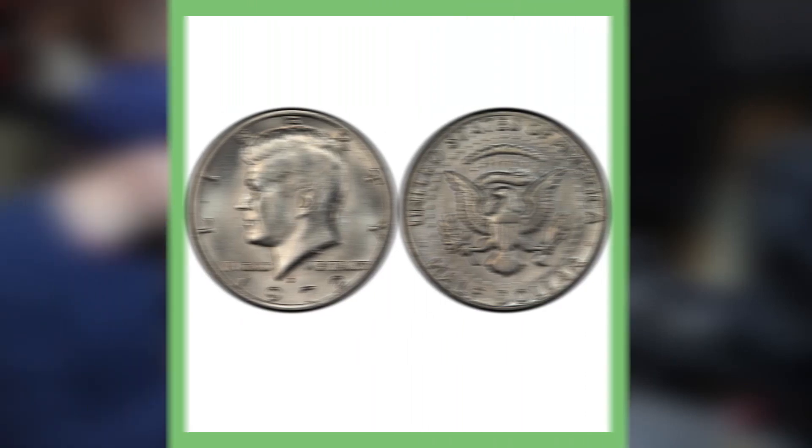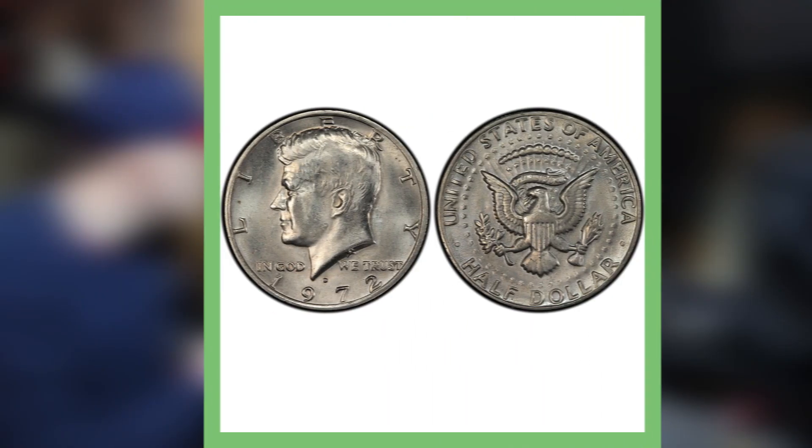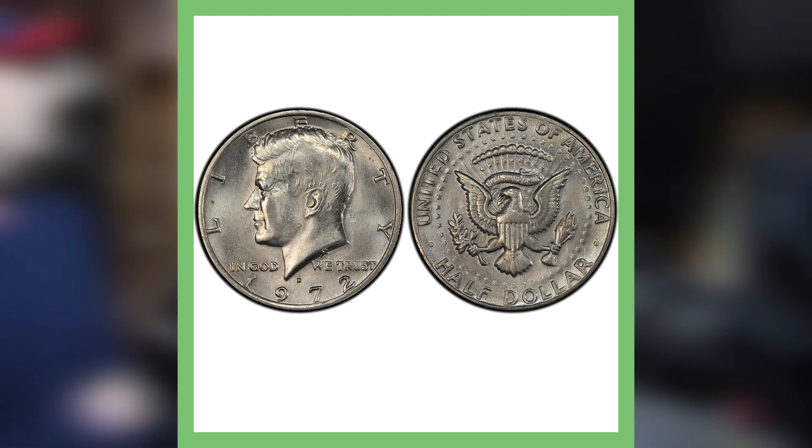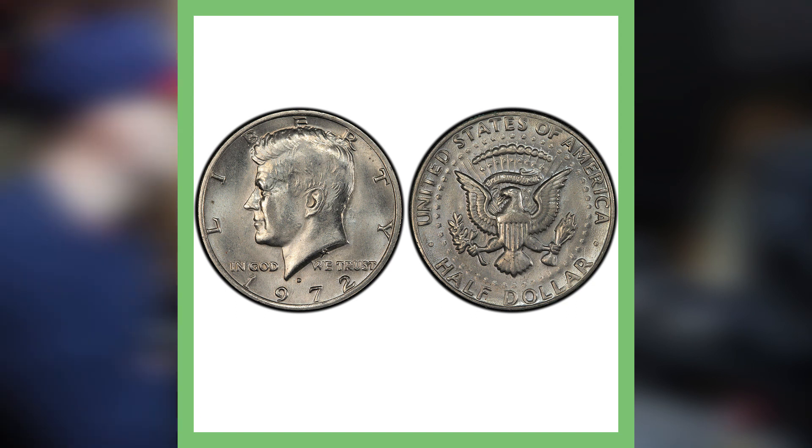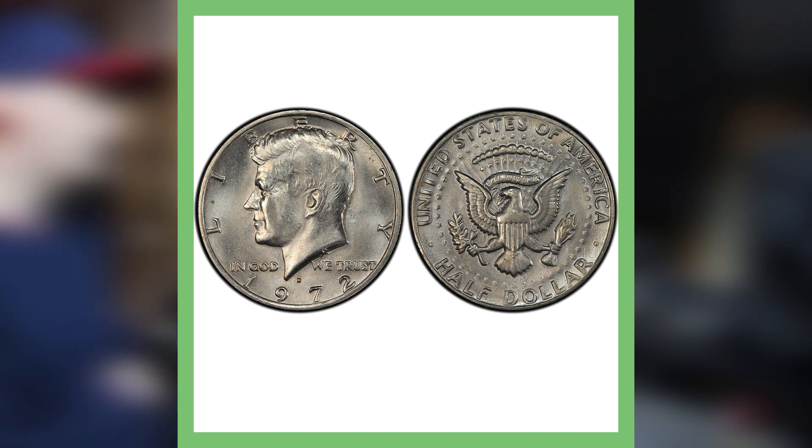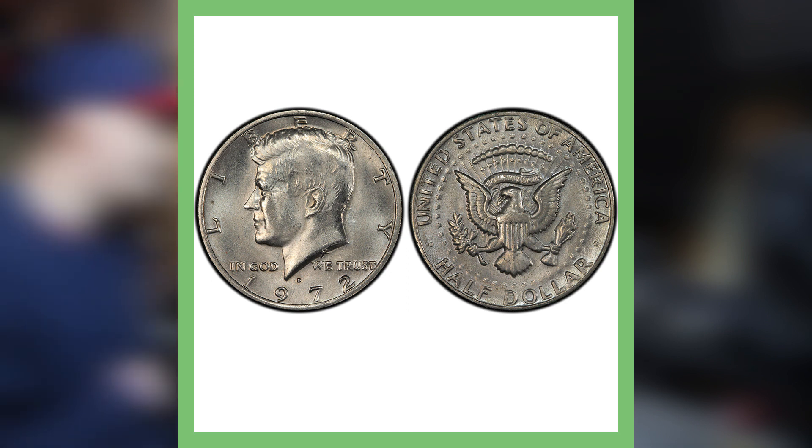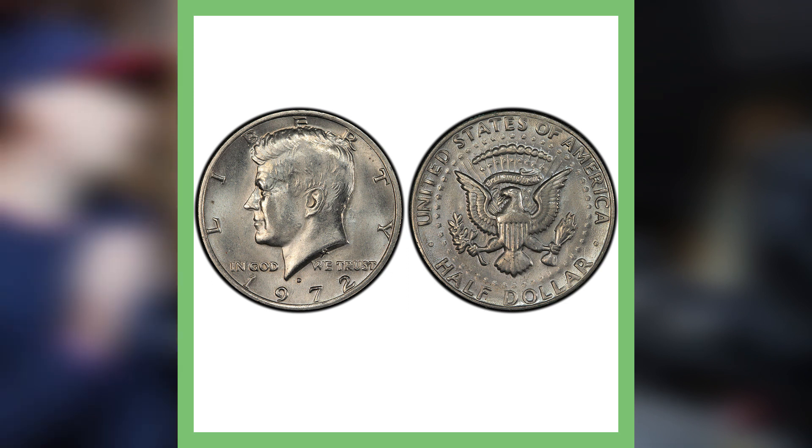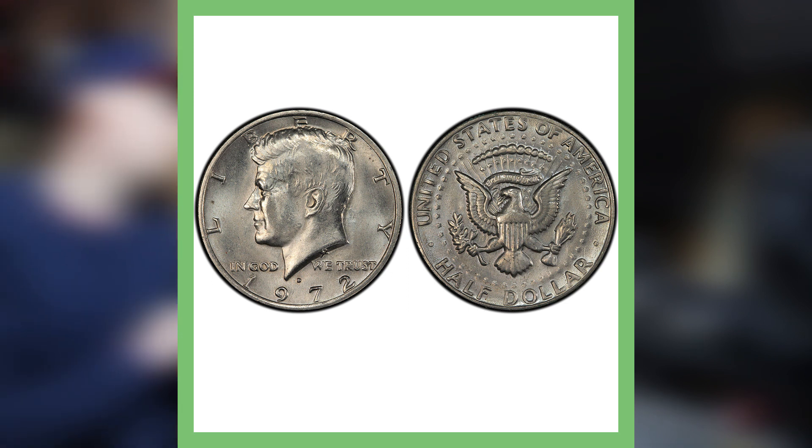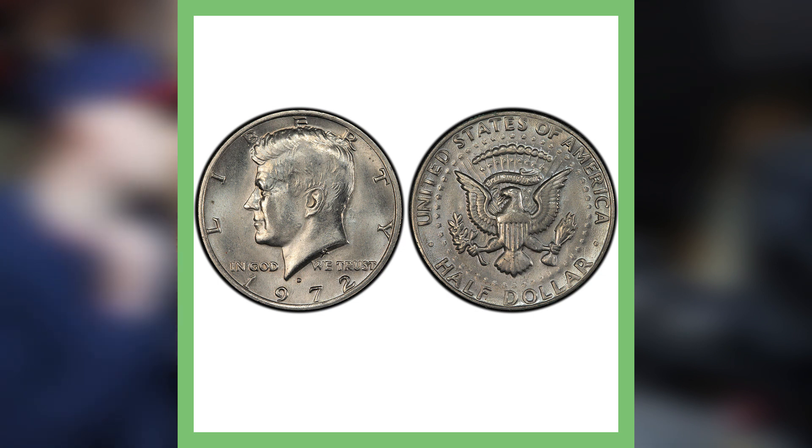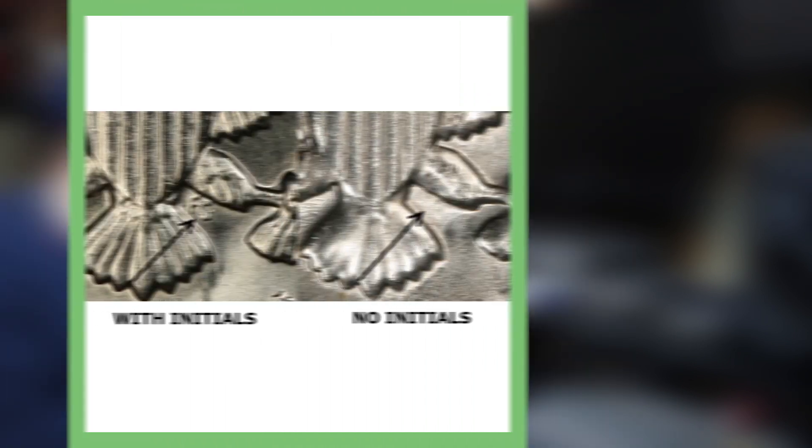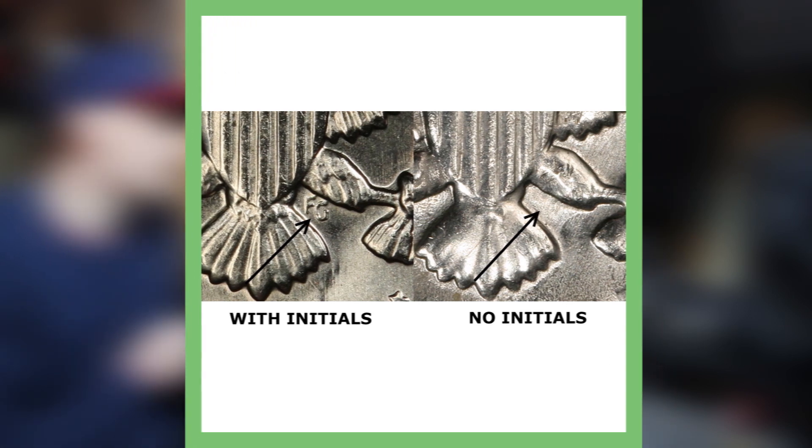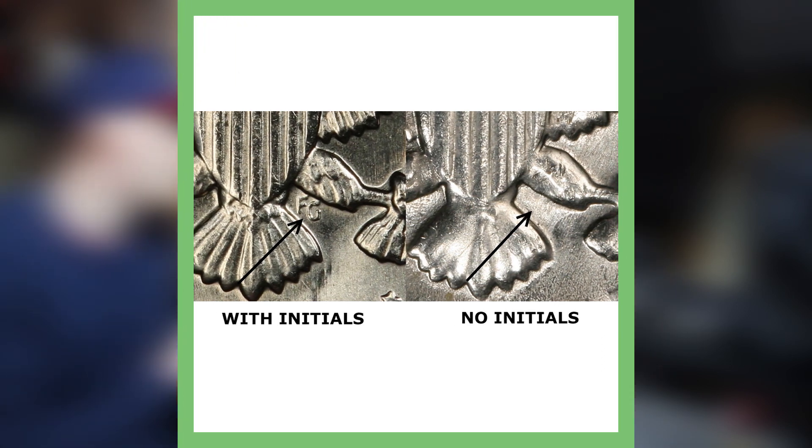So let's get into these half dollars that sold for big money, starting off with the 1972-D. I know many of you guys are like, 'What? 1972? There's no way that sold for big money.' Well, it did. It actually sold for $2,485. So what's special about this coin is that it does not have the FG initials on the reverse of the coin. As you can see in the picture displayed, the coin on the left has the initials, the coin on the right does not. For this 72-D, it would not have the initials, so it would look like the one on the right there.